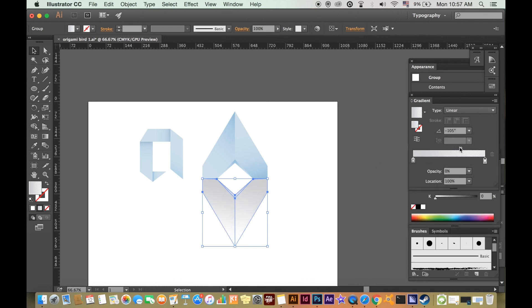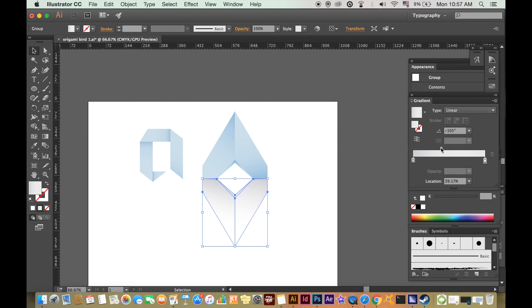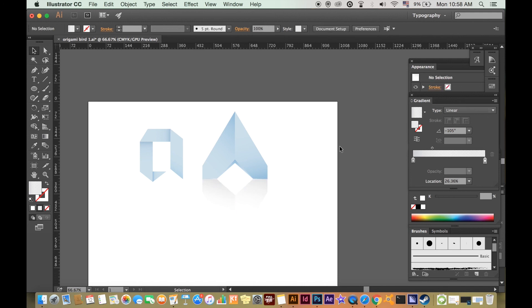Drag the slider down so that the shadow reflection blends in really well. I like to lower the opacity of the entire shape here so that it is not so harsh and doesn't stand out too much.